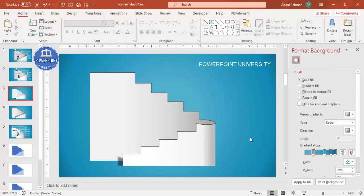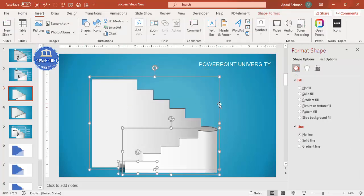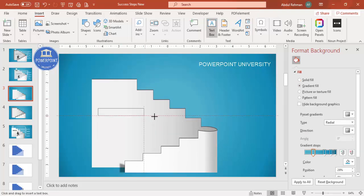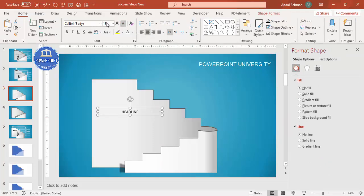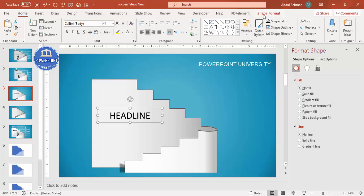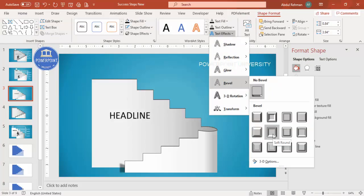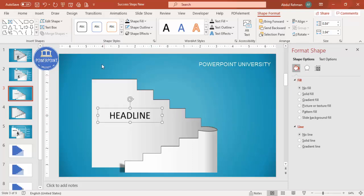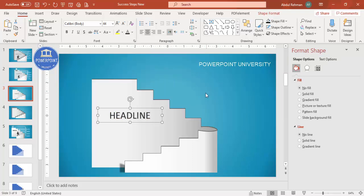Press Ctrl+A to select all and move everything slightly down to make room for a headline. Go to Insert > Text Box and type your headline or any text of your choice. Increase the font size and choose a good font. Optionally go to Format Shapes > Text Effects > Bevel to add a bevel effect to the text, adjusting it to your preference.